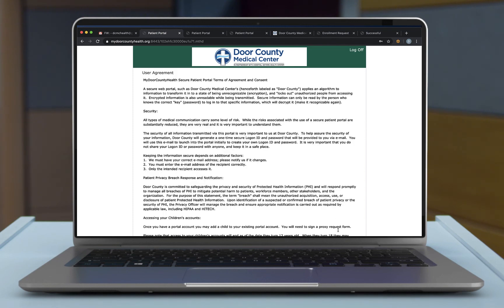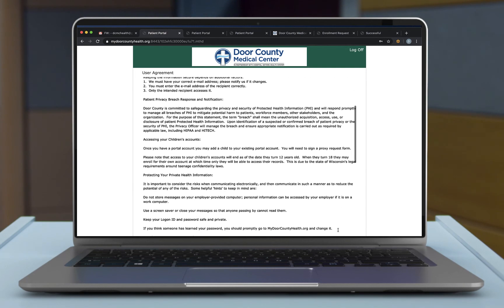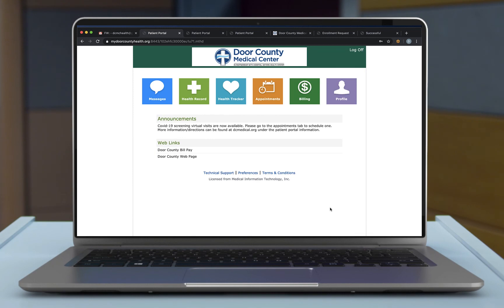The user agreement page is the final step to setting up your Patient Portal account. Read through the user agreement and accept the terms at the bottom of the screen. You have now completed your setup for the My Door County Health Patient Portal.